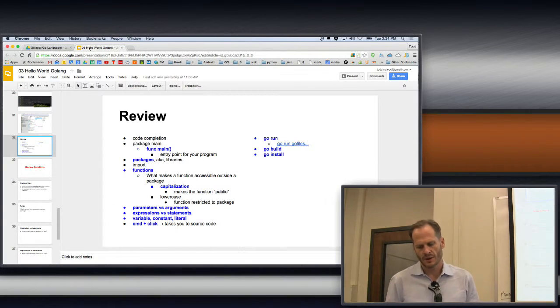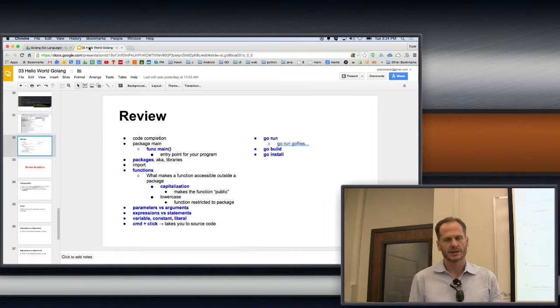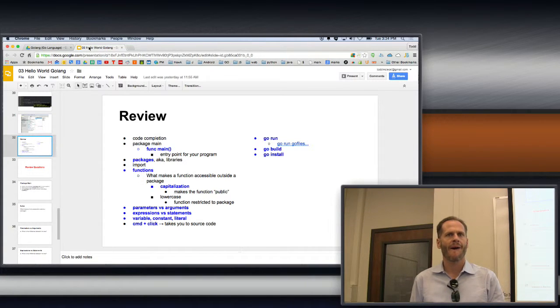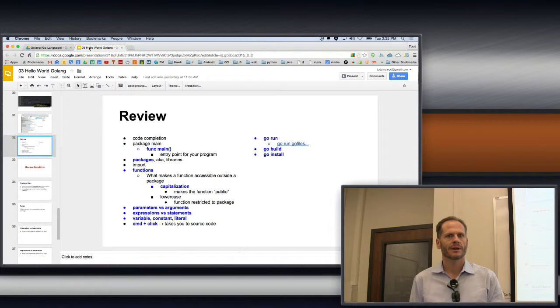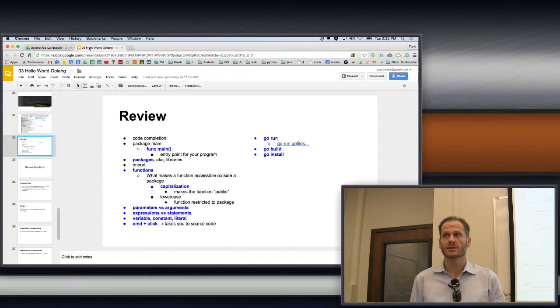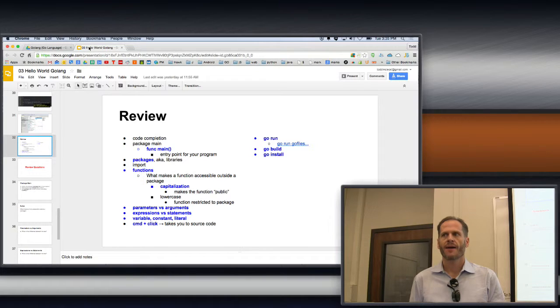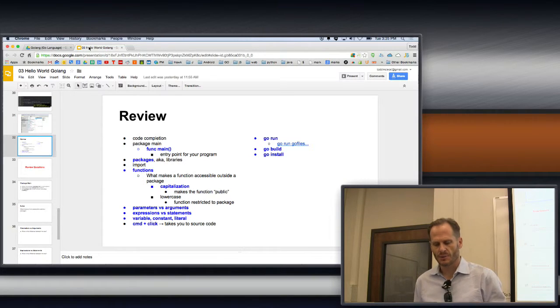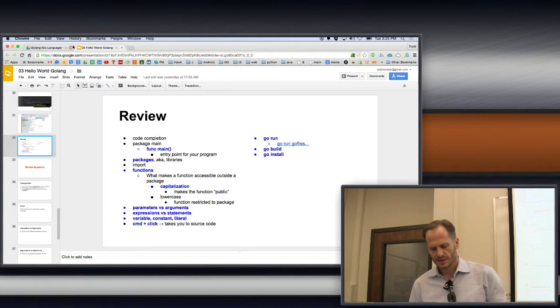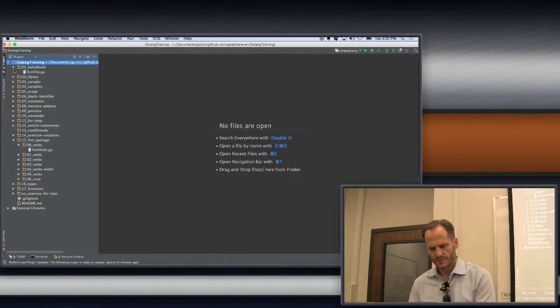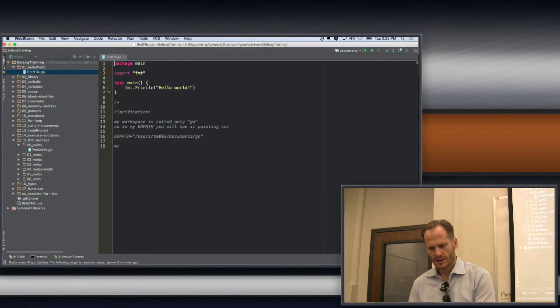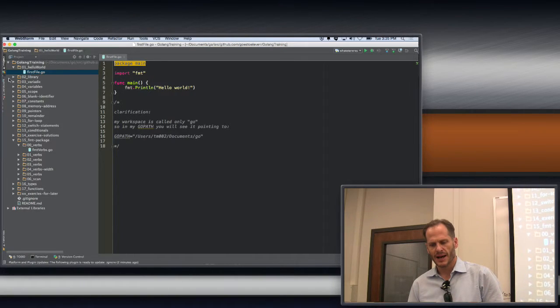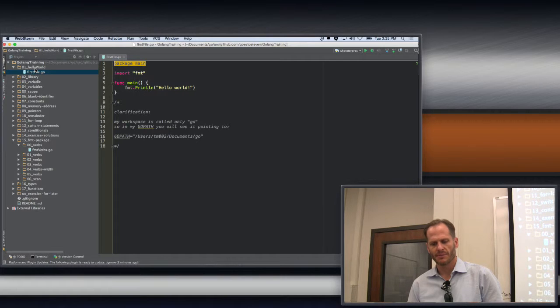Tell me about package main. It's the entry point for the program. And every file in Go needs to have the same name as its folder, except for package main. Every file in Go needs to have on line one a package of some sort, and if it's the main package, that doesn't need to match the folder name.